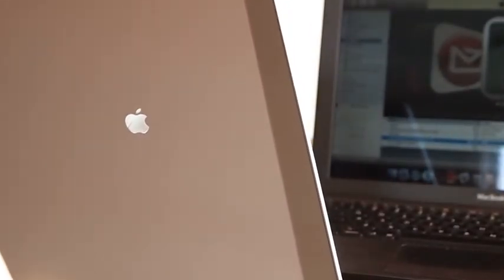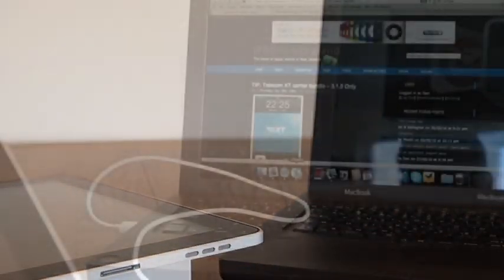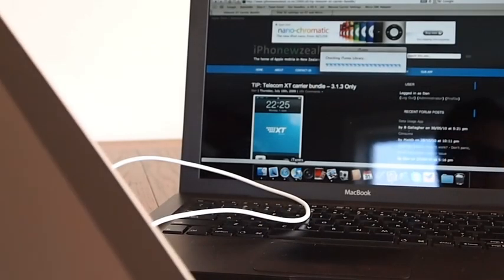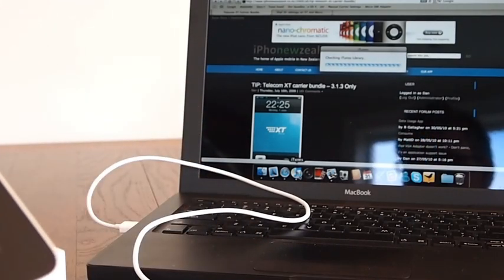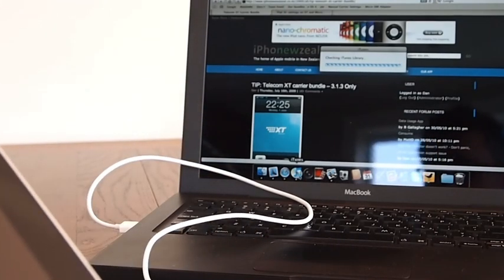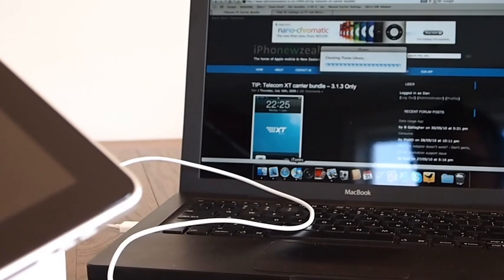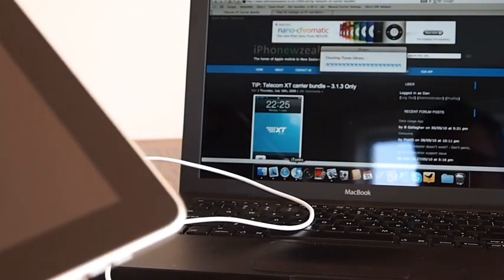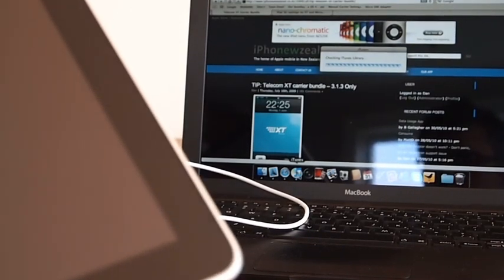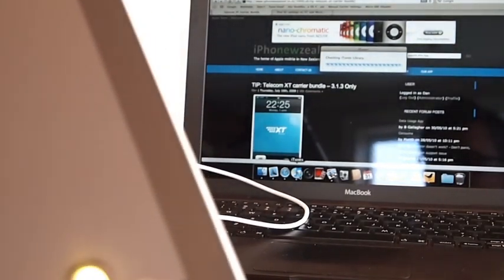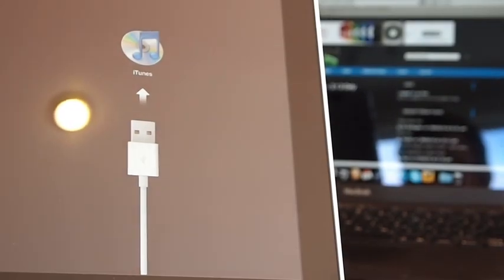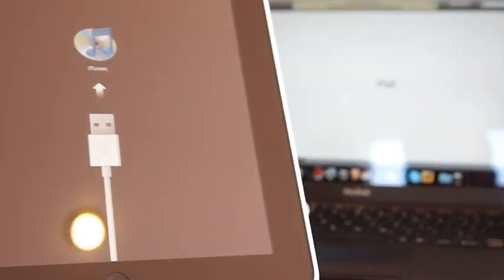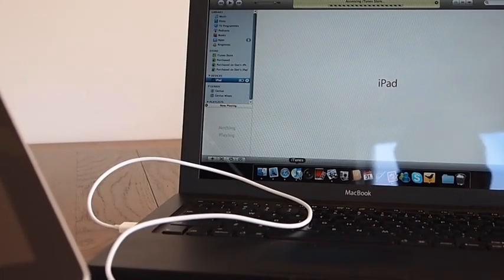Now the first time you switch it on it will ask you to connect it to iTunes. So we'll go ahead and plug our cable in. So once you've put your SIM card in and you've connected up your cable, you hook your cable into the iPad. And when you switch it on it asks you to connect to iTunes with its usual logo. And then once you've done that it shows up in iTunes.